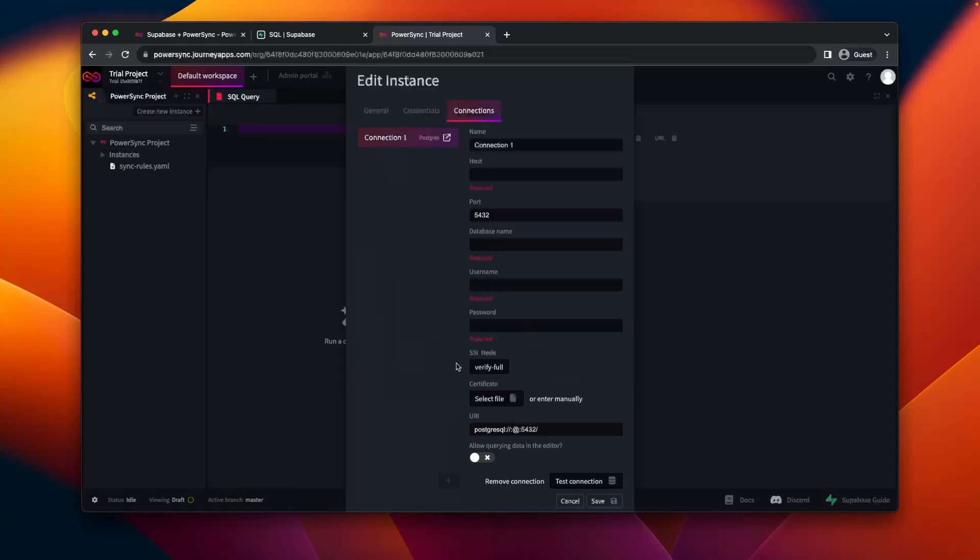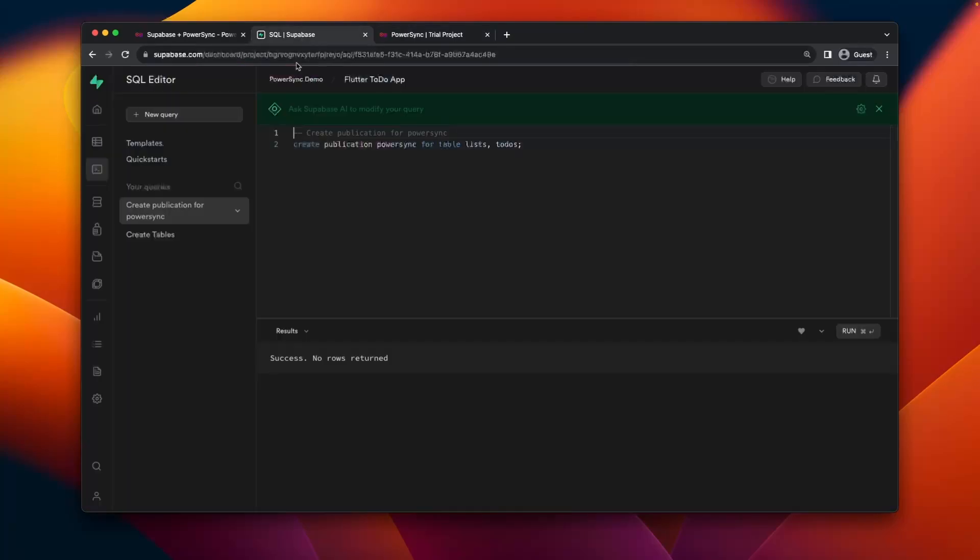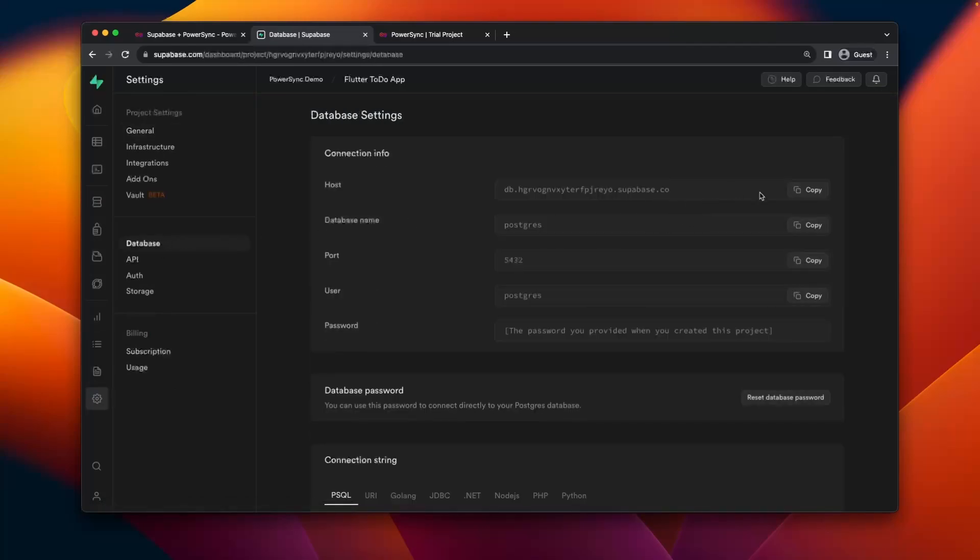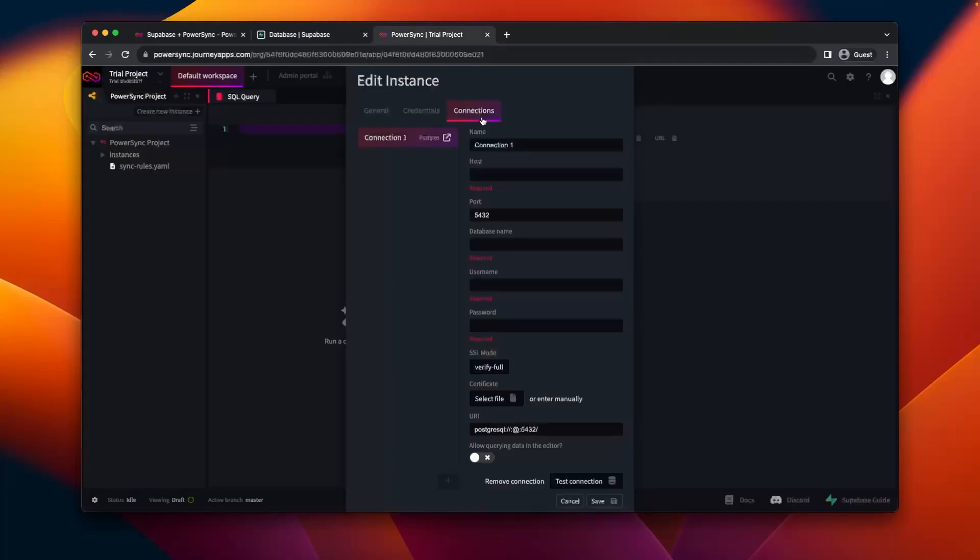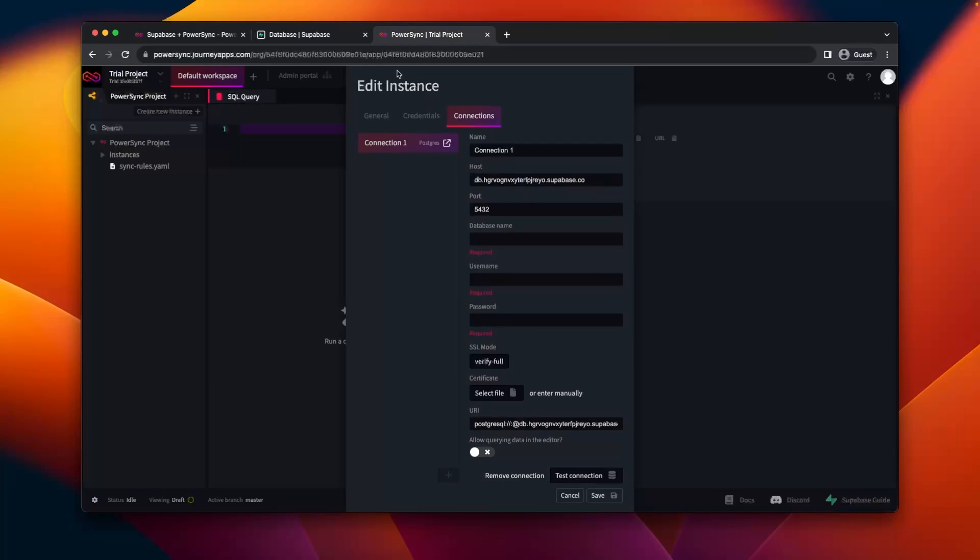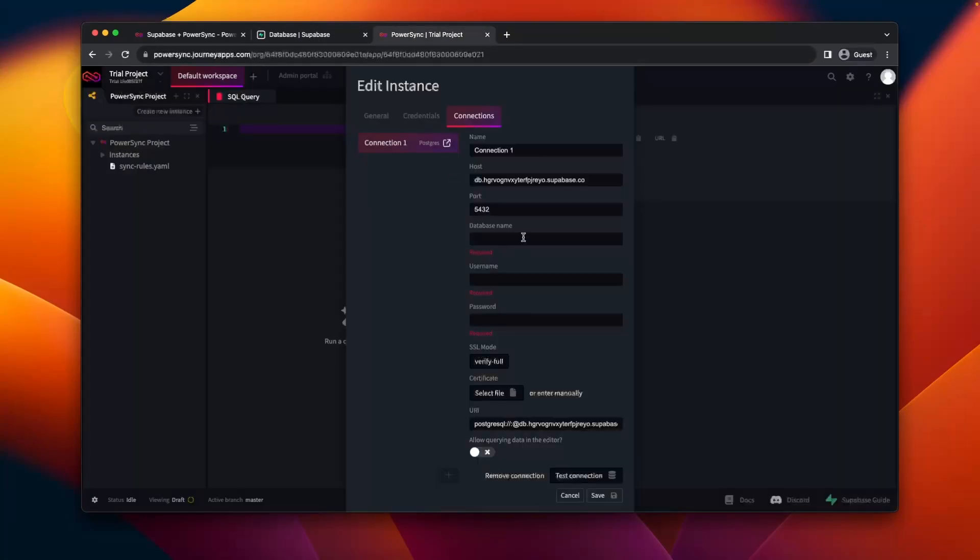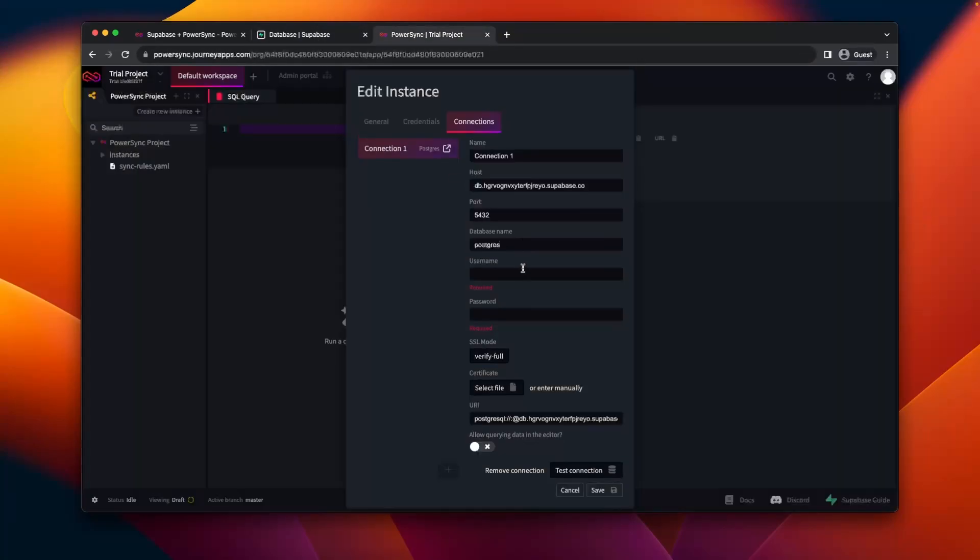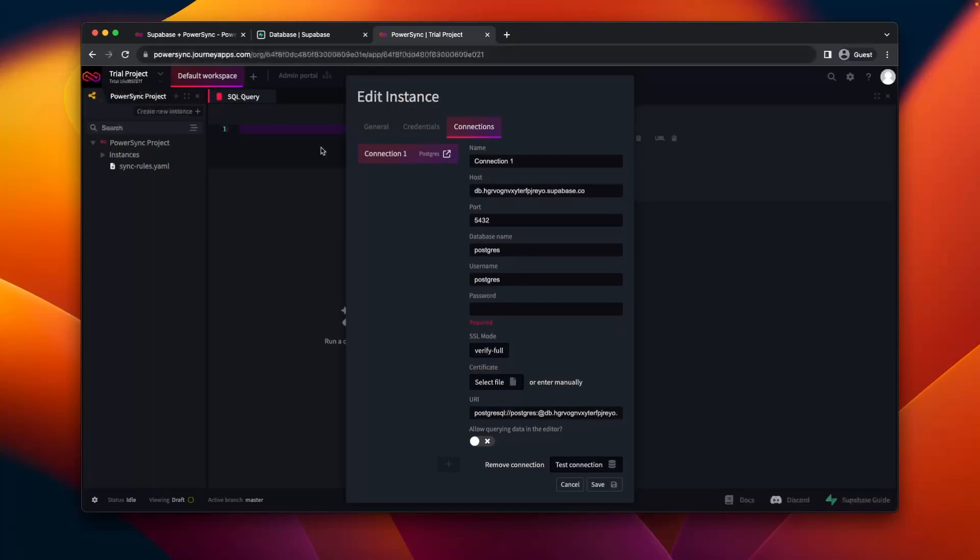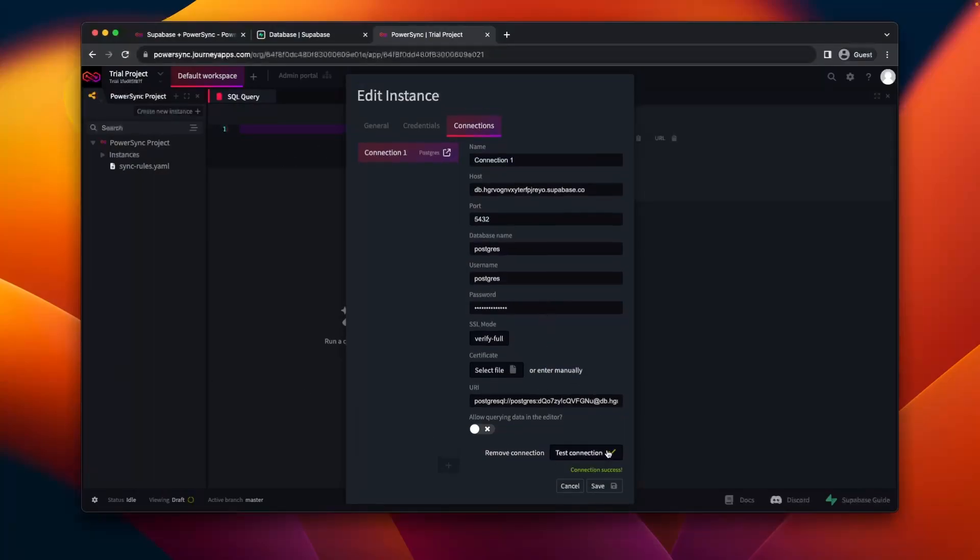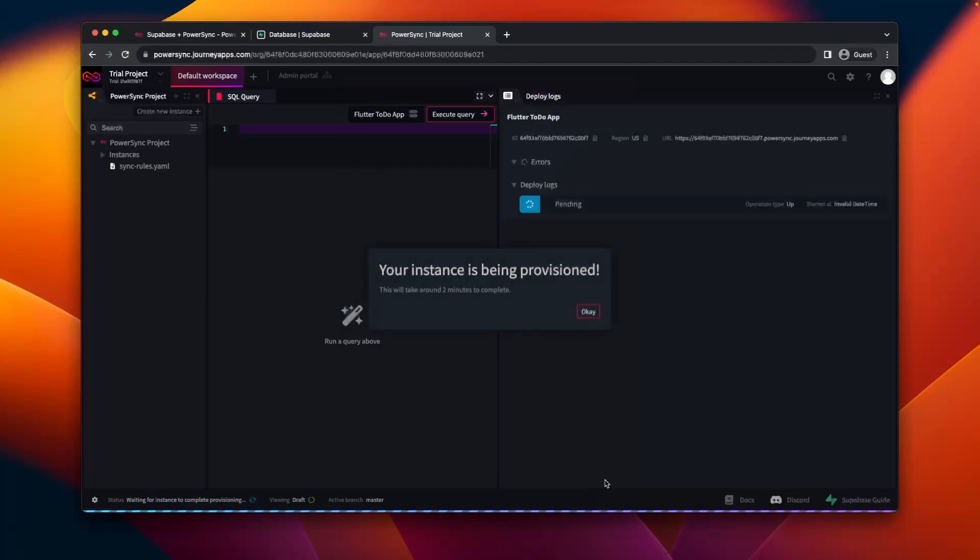At connections, we'll create a new one and then move over to Supabase. Go to the database information and copy those values into the PowerSync modal. So we'll copy the name, you'll also have to go find your password and copy that into the modal as well. Once that's all there, you can test the connection and save.